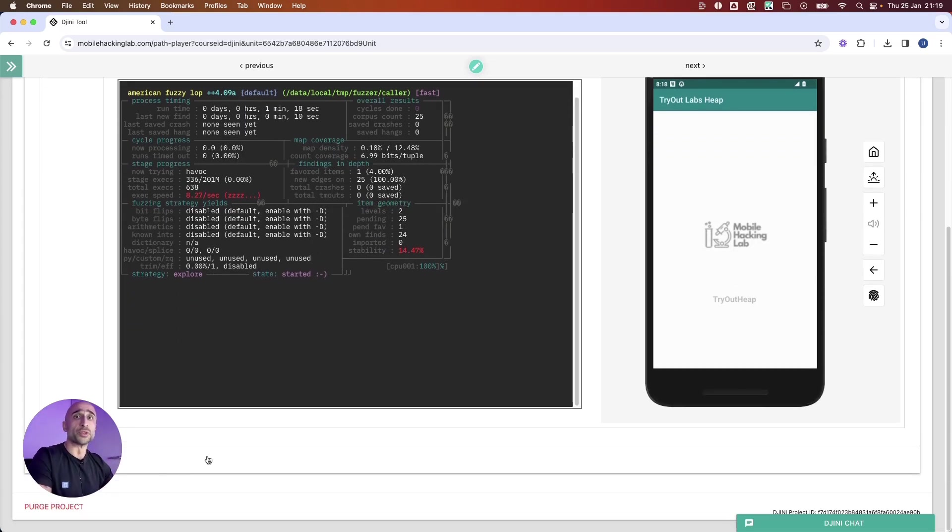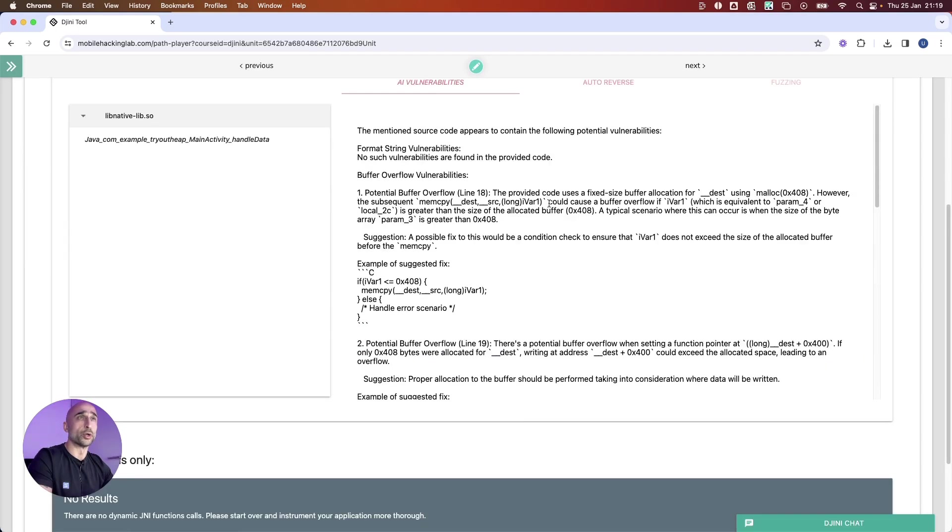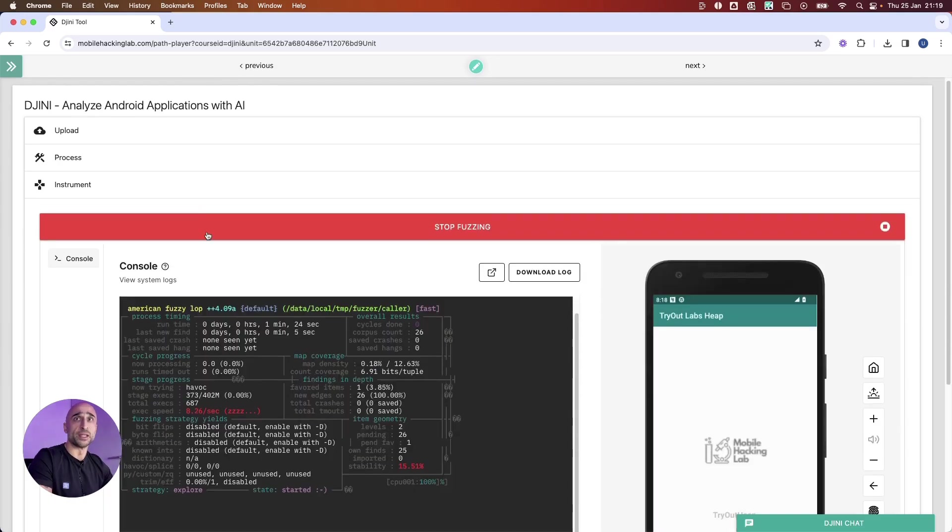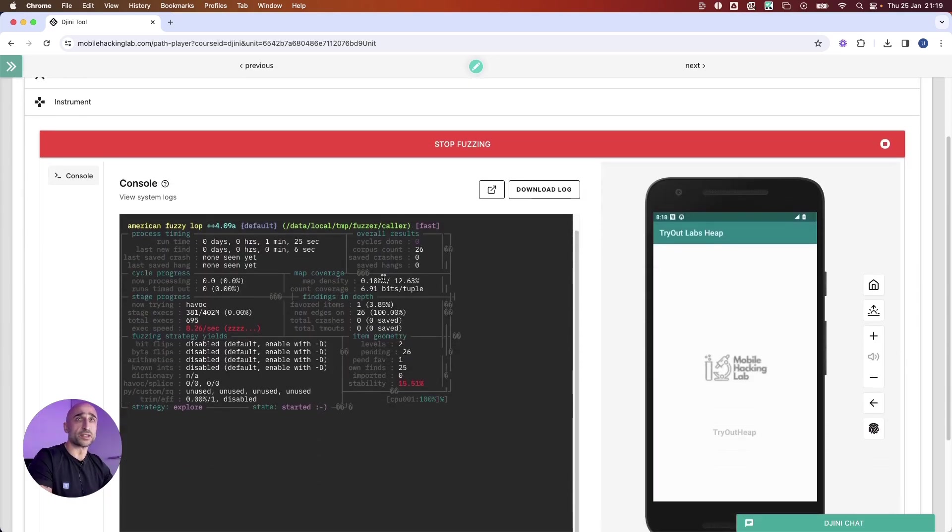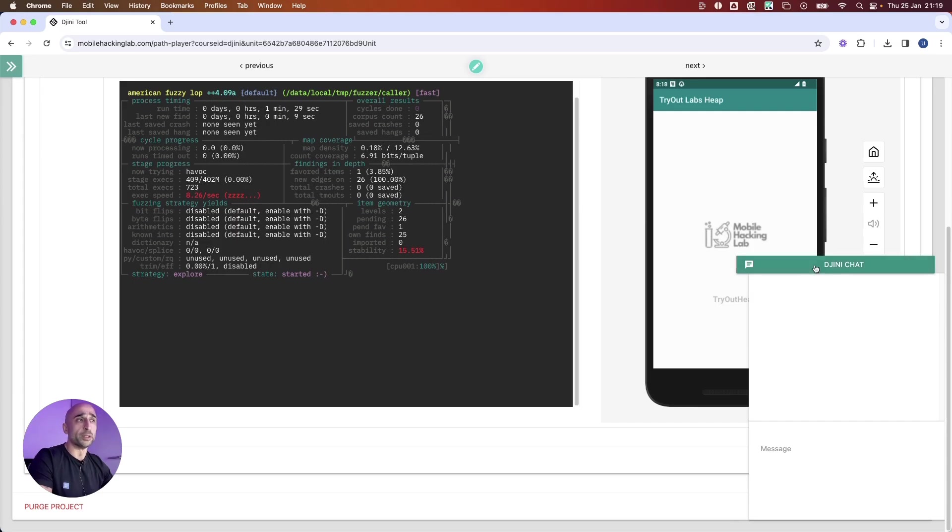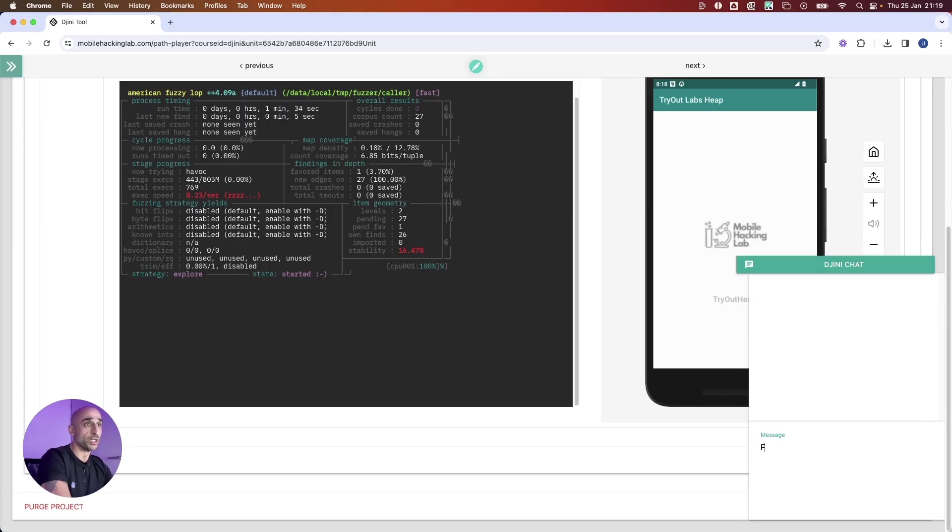We can go back in here and see this continuing. The cool part is if we want to go a little bit further and understand a little bit more about this application, we could ask Genie about the application itself.